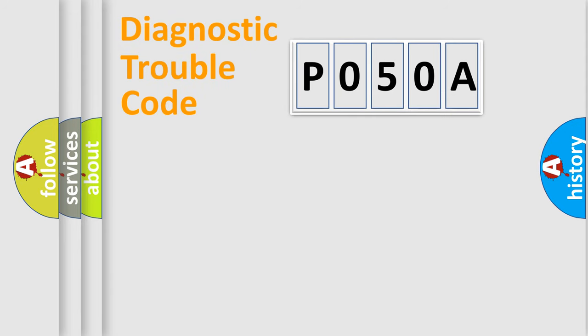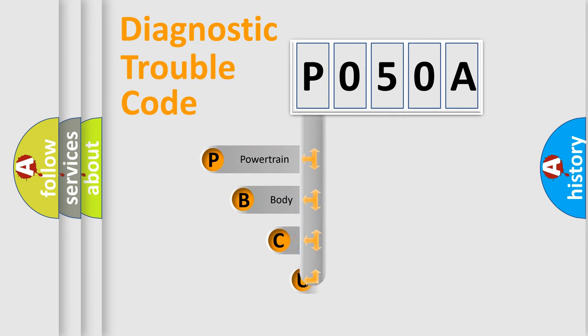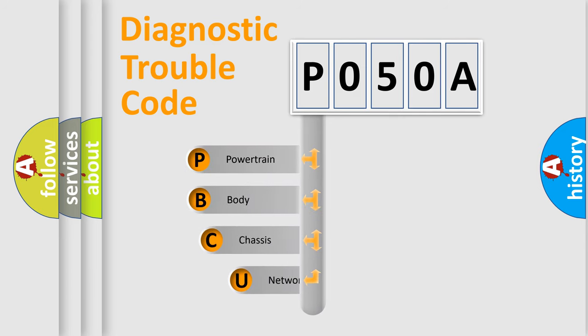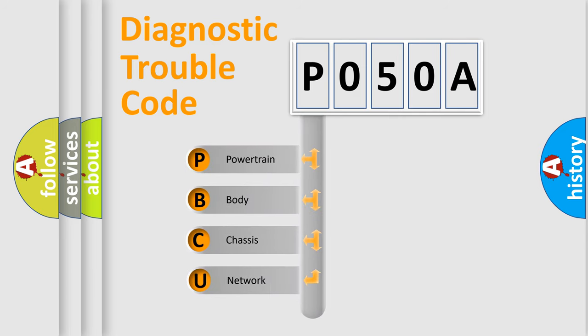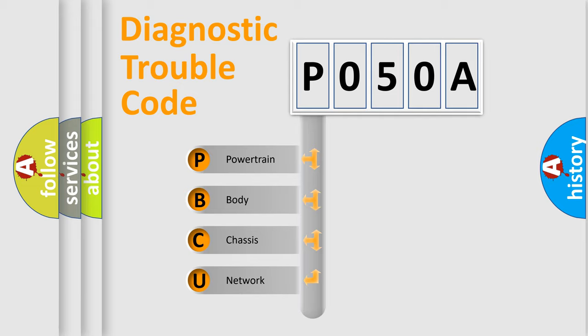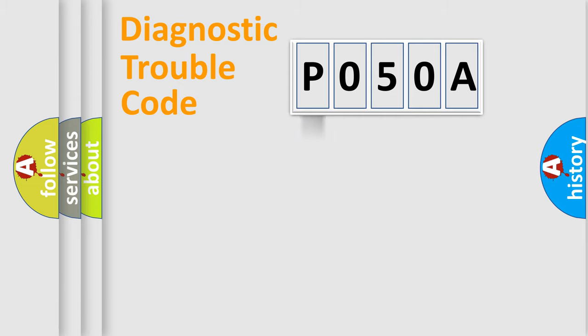First, let's look at the history of diagnostic fault code composition according to the OBD2 protocol, which is unified for all automakers since 2000. We divide the electric system of automobile into four basic units: Powertrain, Body, Chassis, Network.